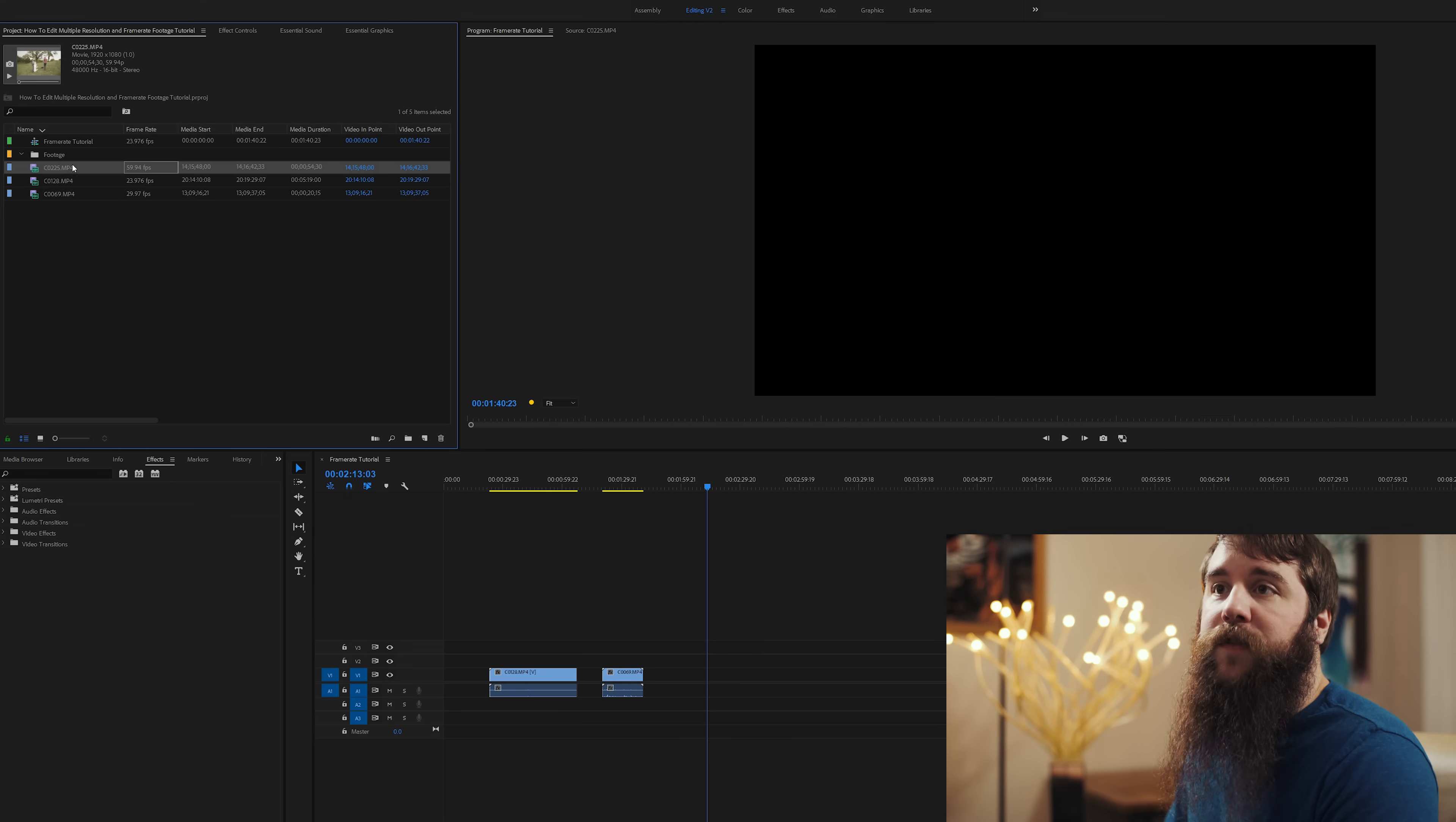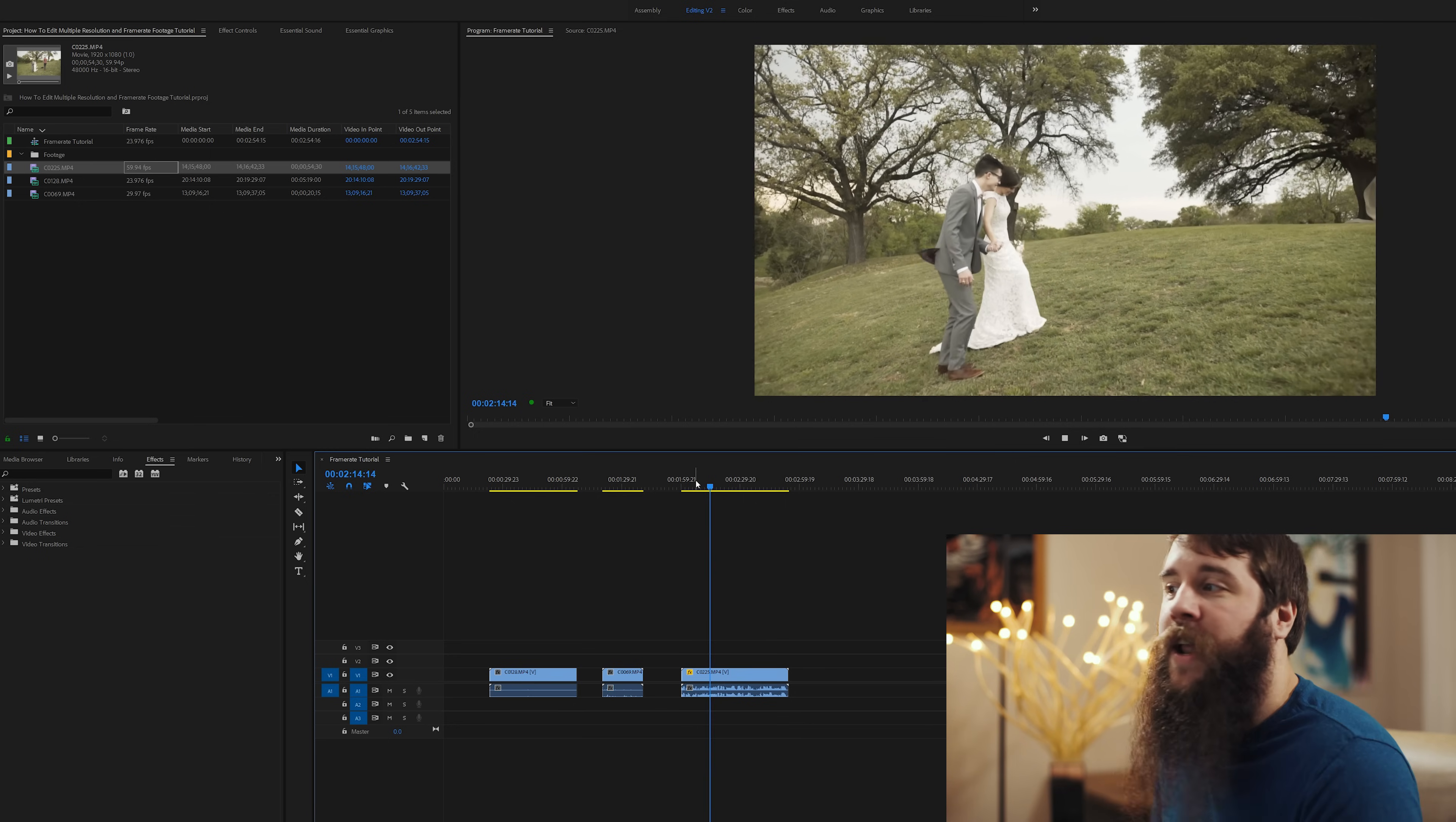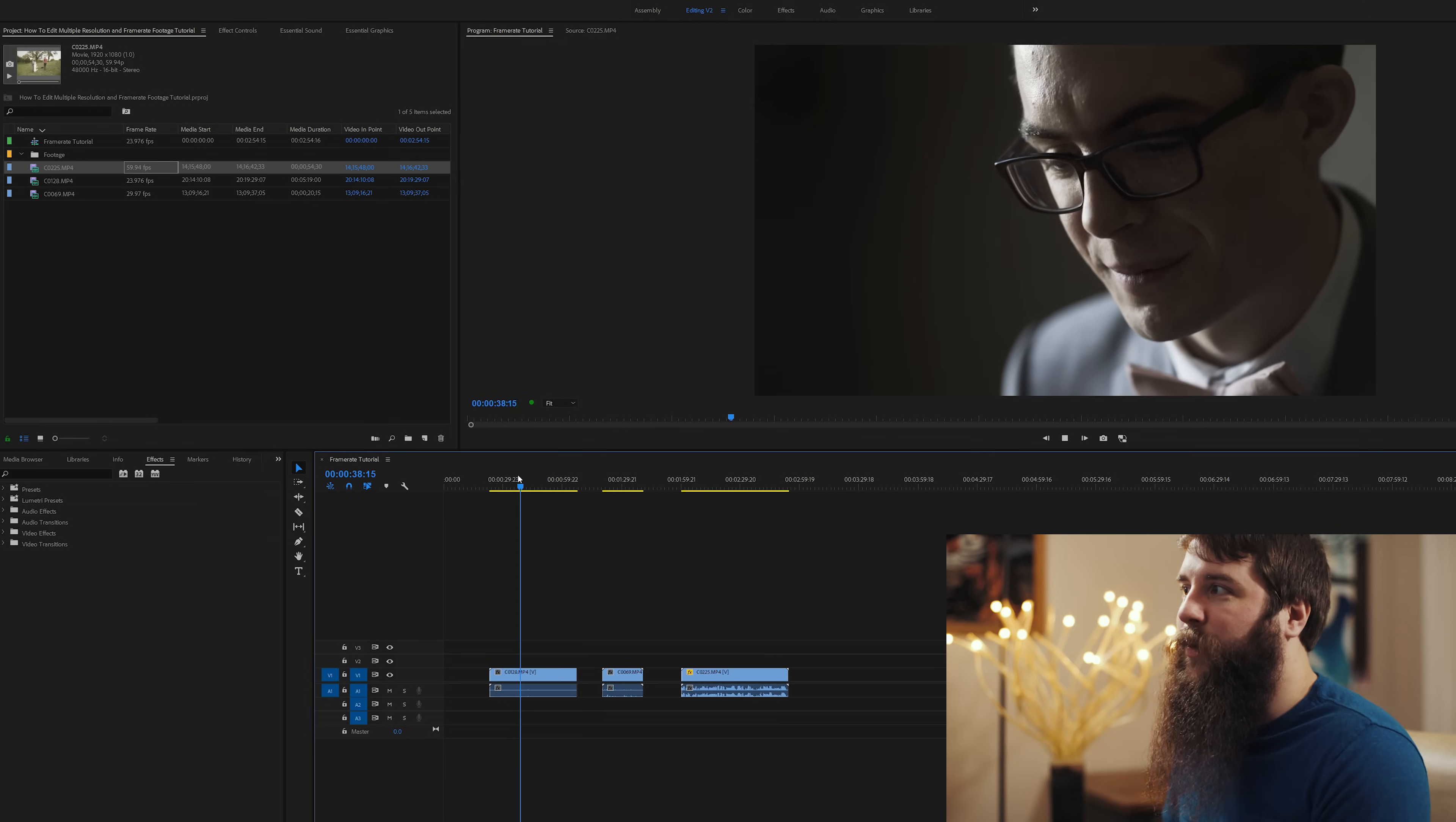Next, let's drag the 59.94 frames per second video clip onto the timeline here and hit play. And you're going to see it actually looks really stuttery, too, because Premiere is having to drop over half of the frames to make this work on a 24 frames per second timeline. It doesn't look bad, honestly, but it's not super smooth. It doesn't look nearly as smooth as the 4K footage here at 24 frames per second.